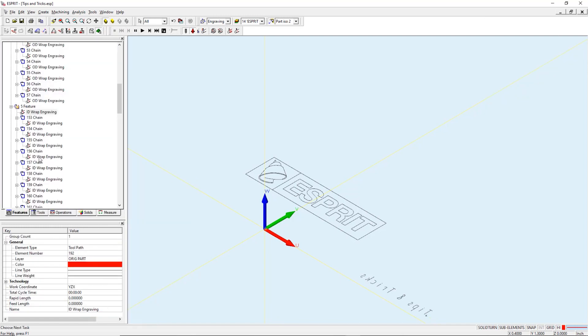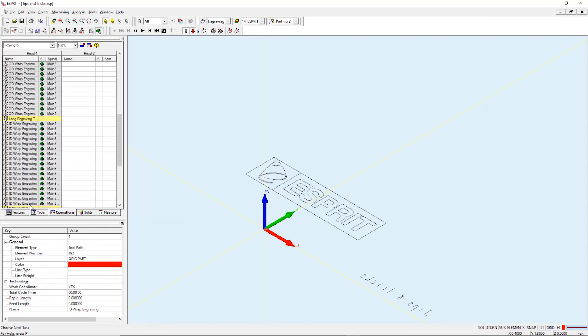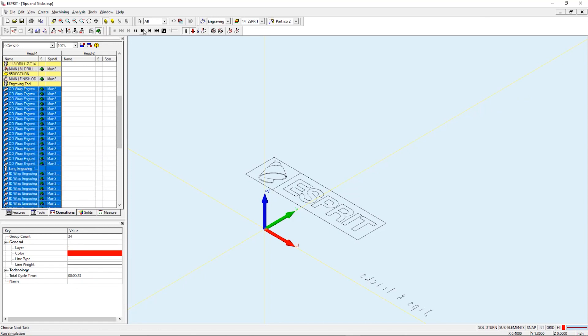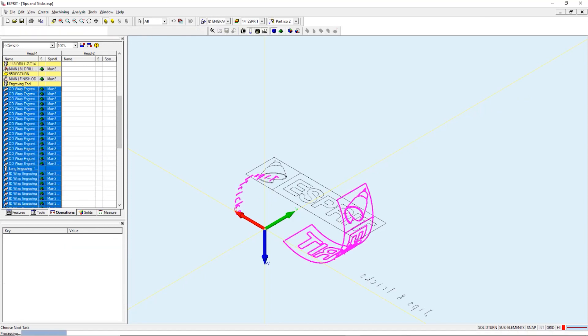Let's go ahead and simulate. First we need to go to our operations tab and select the operations which we'd like to simulate.